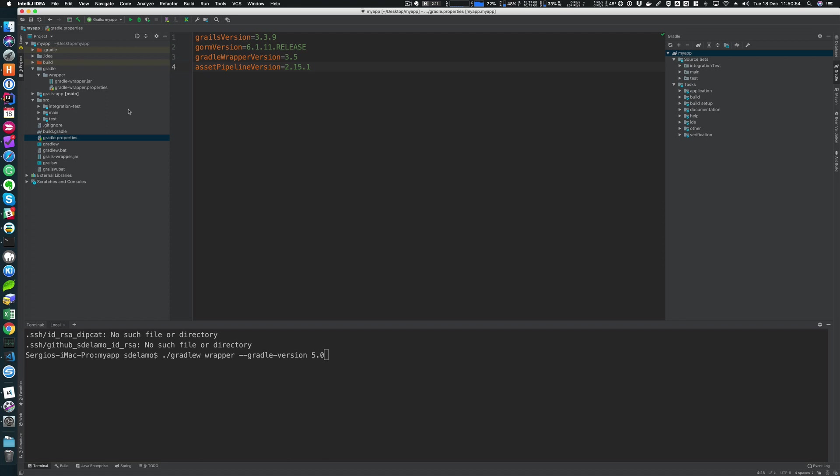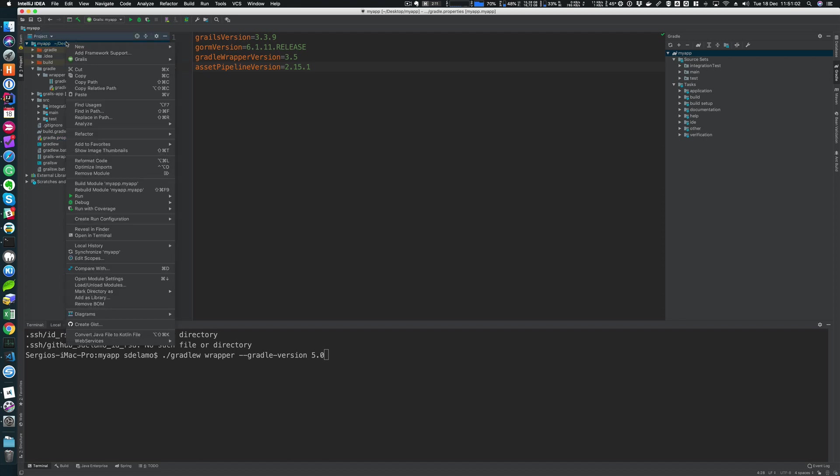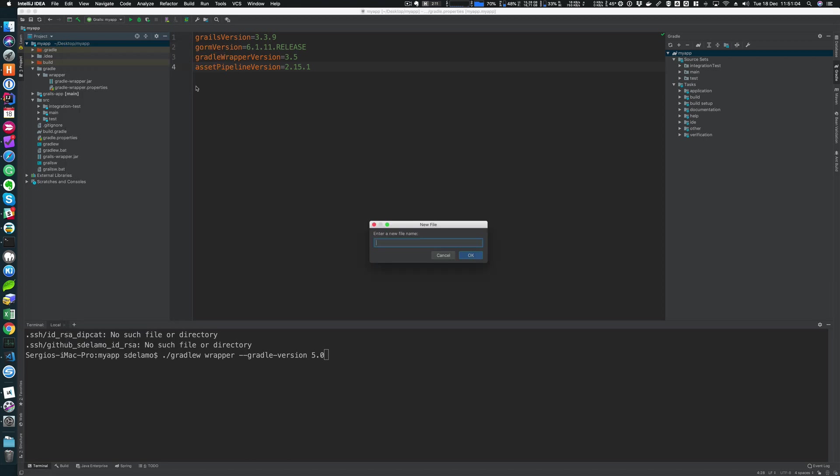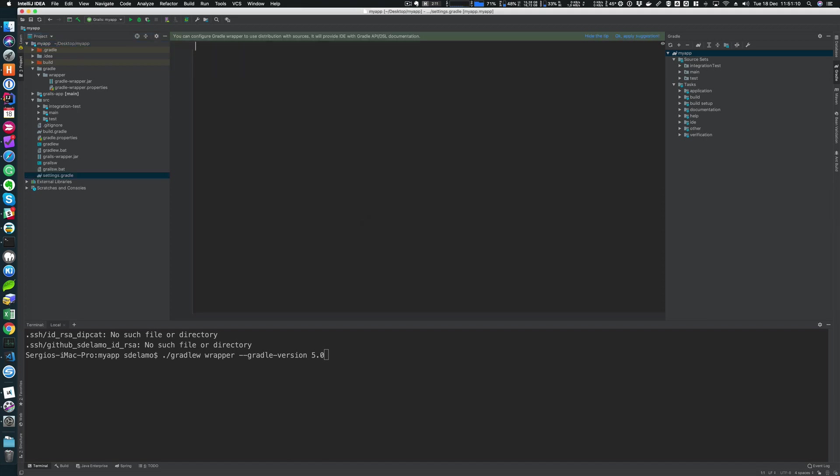So I have covered the basic Gradle files. If you're using a multiproject build, you'll have a settings.gradle file as well here. We have a different QuickCast covering multiproject builds. So I encourage you to watch that QuickCast if you're interested in learning more about multiproject builds.